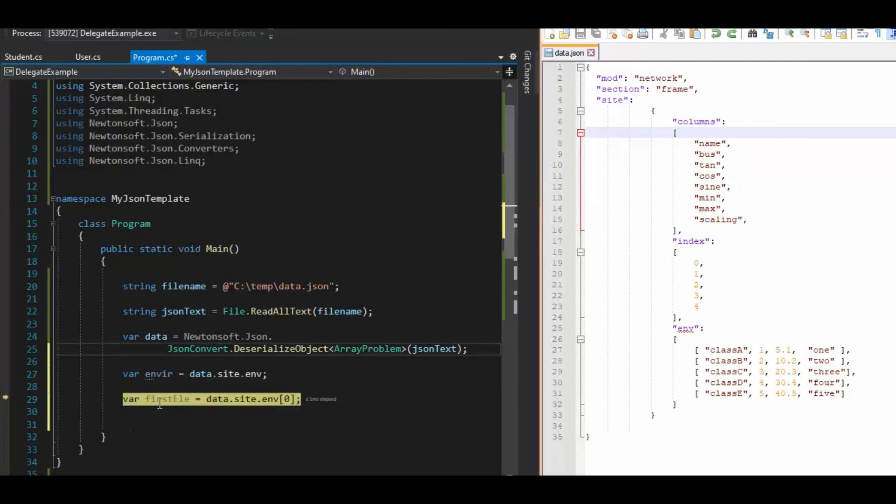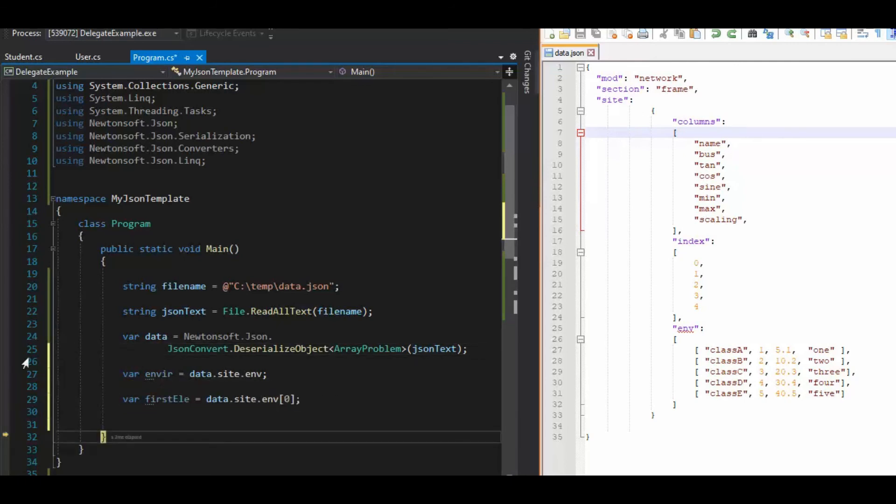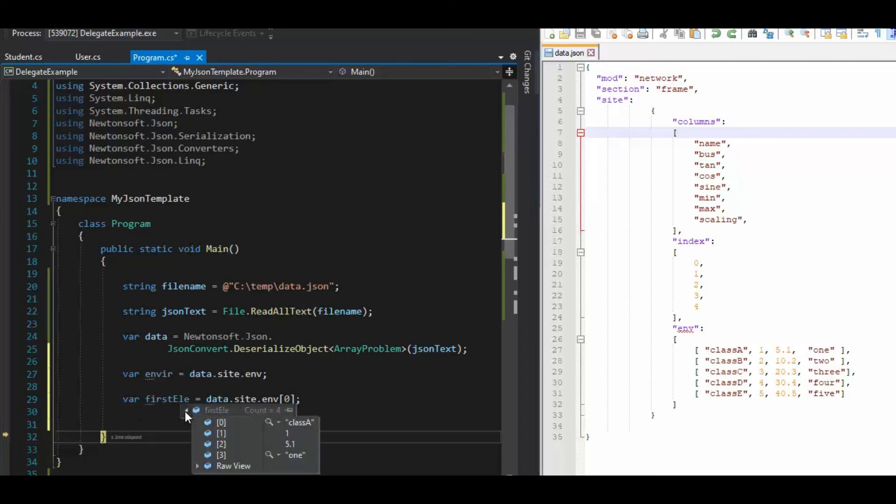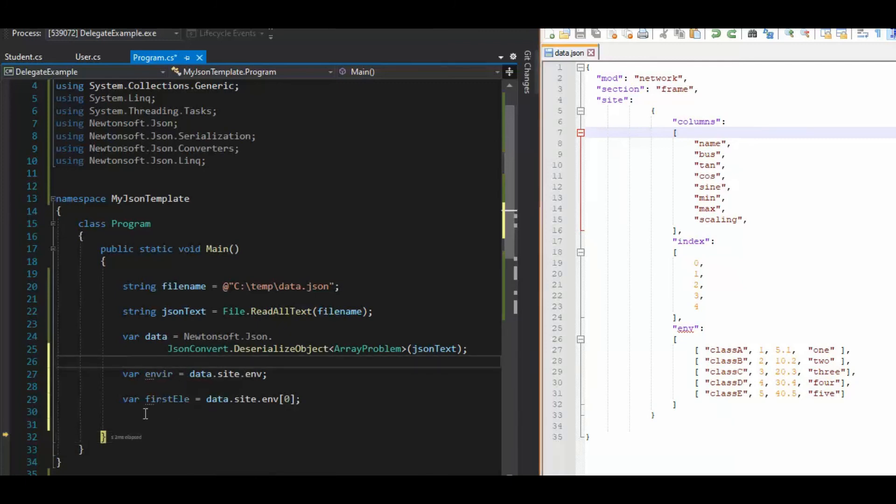So, and then first F10. And what do you got there? See that class A1 5.1. So we were able to get that.